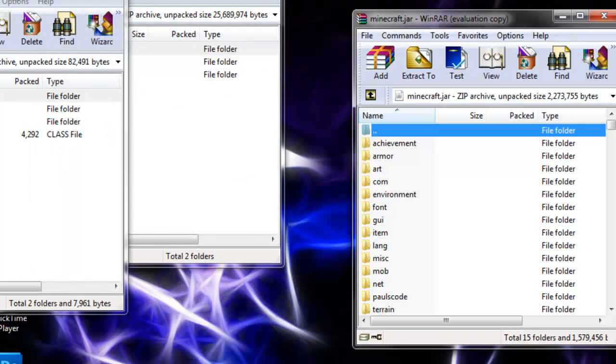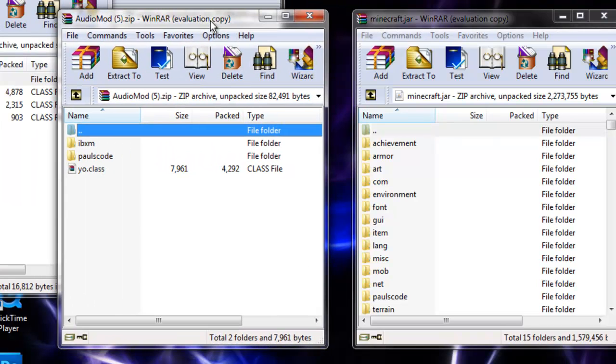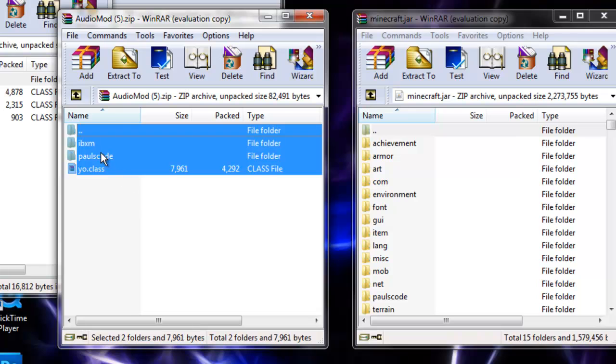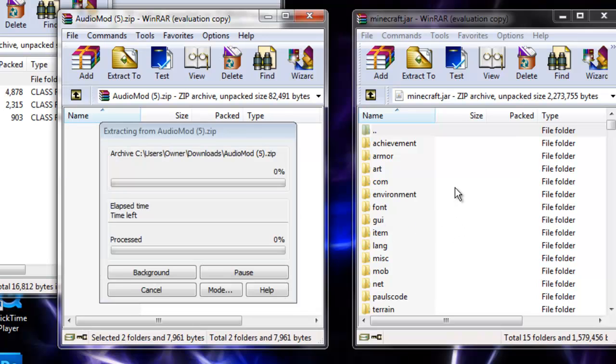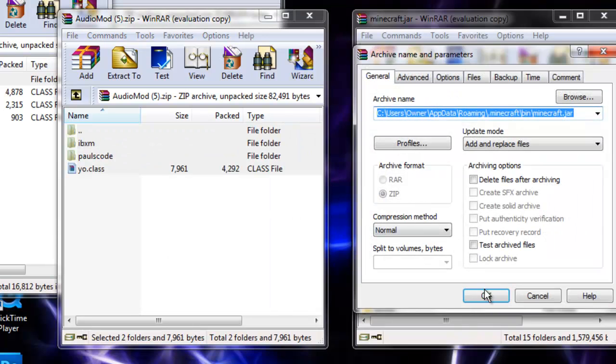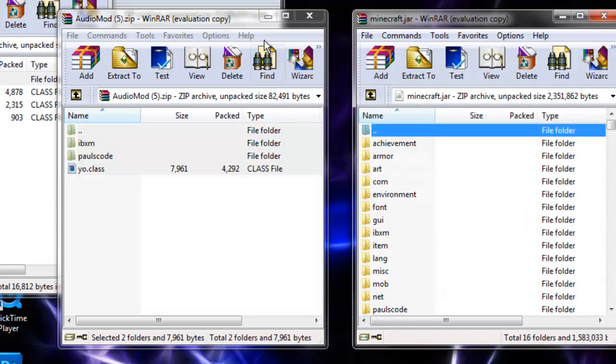Then you want to install AudioMod. Hit Ctrl+A to select all and drag it in as well. Push OK. You're done with that.